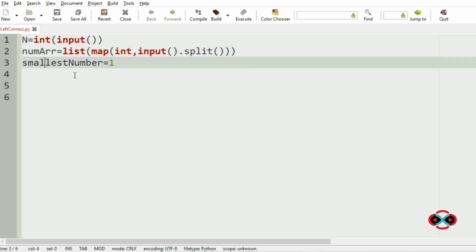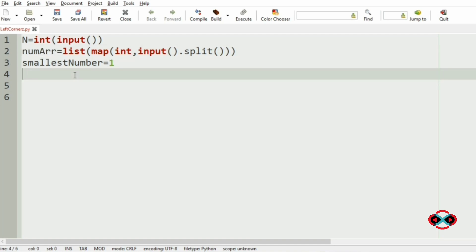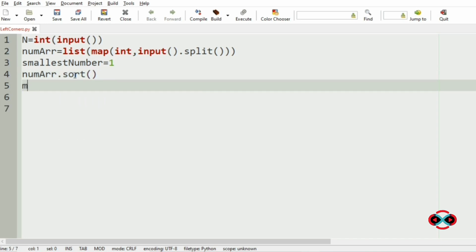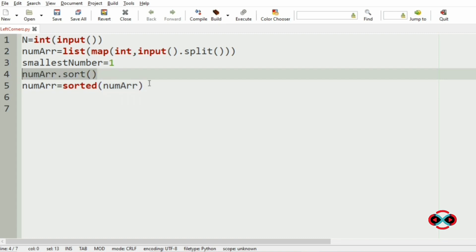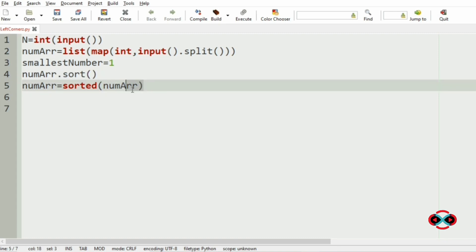Now we are going to sort the num array. There are two methods: num_array.sort() or num_array = sorted(num_array). We will use the sorted method here.